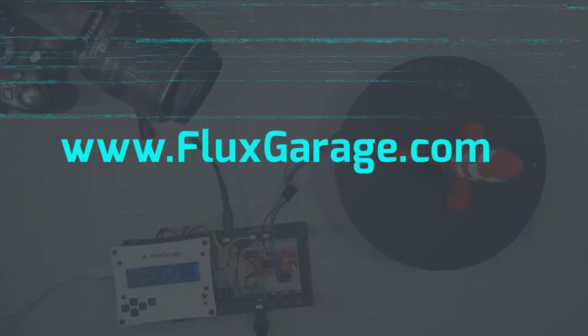If you like this stuff, subscribe to the channel and have a look at fluxgarage.com.